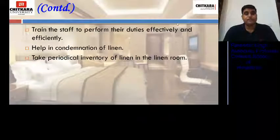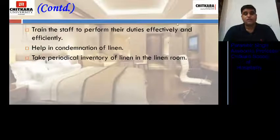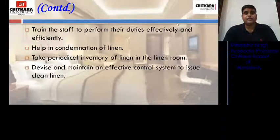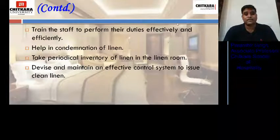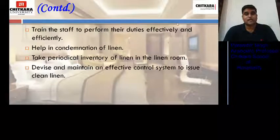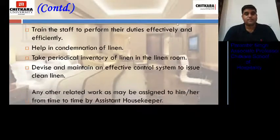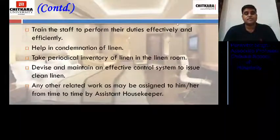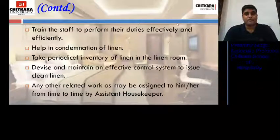He takes periodical inventory of linen in the linen room, which is very necessary. He devises and maintains an effective control system to issue clean linen, with a proper give-and-take policy in place. Any other related work assigned to him by his seniors is also performed by the supervisor.